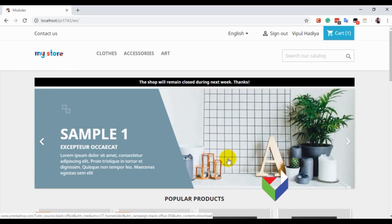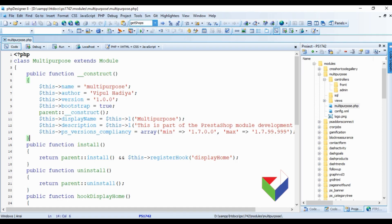We will create it in the front folder. To create a controller you need to create a controller file with any name — I will name it task.php.